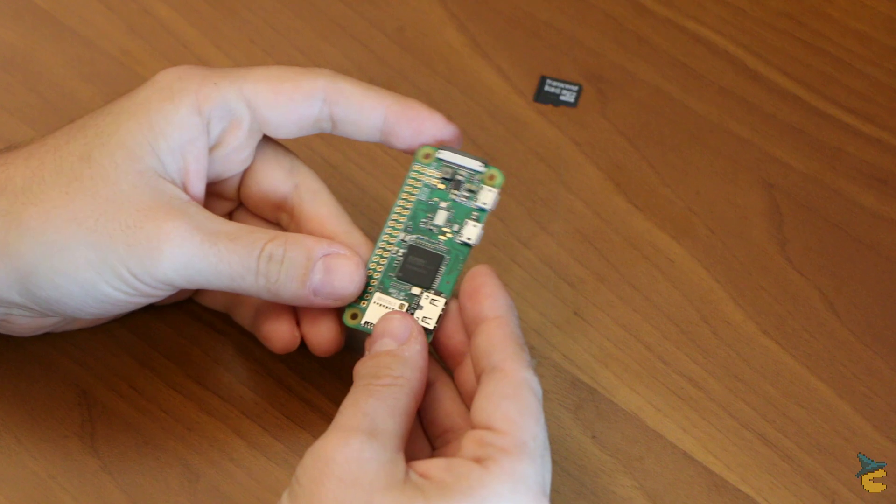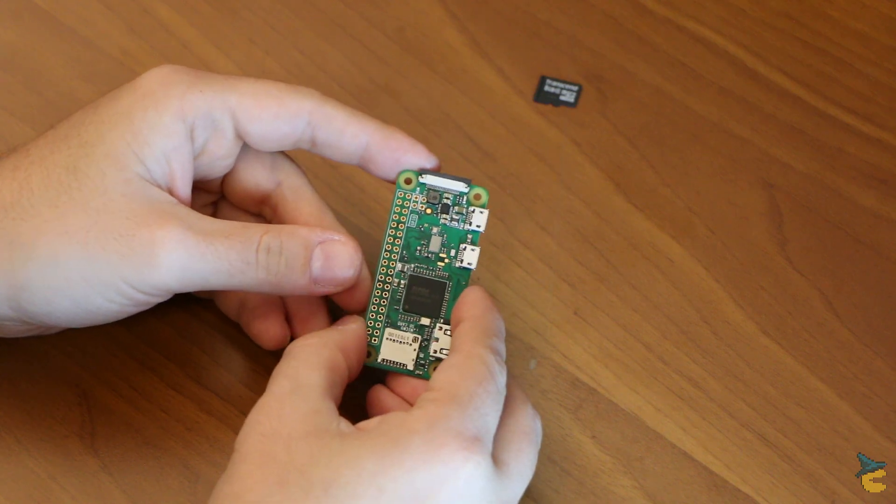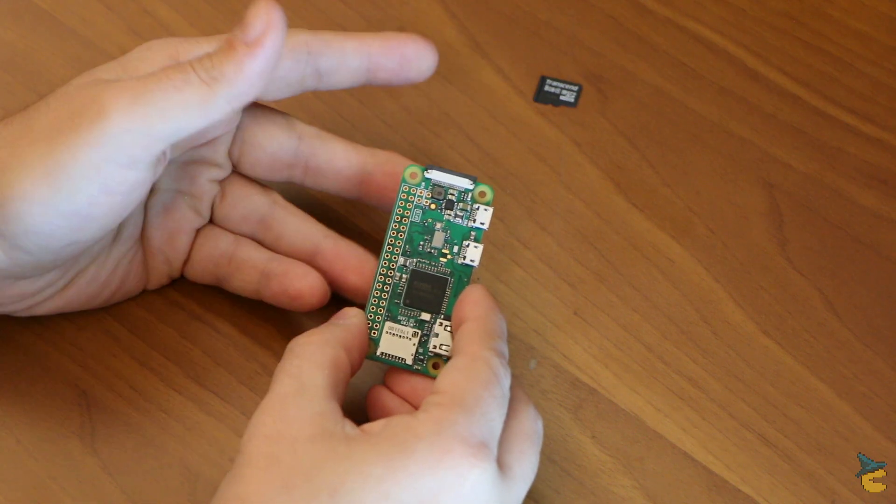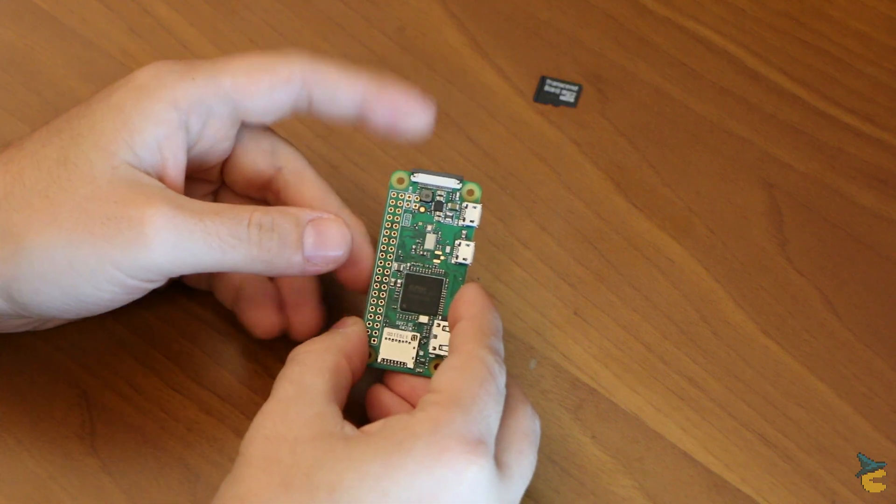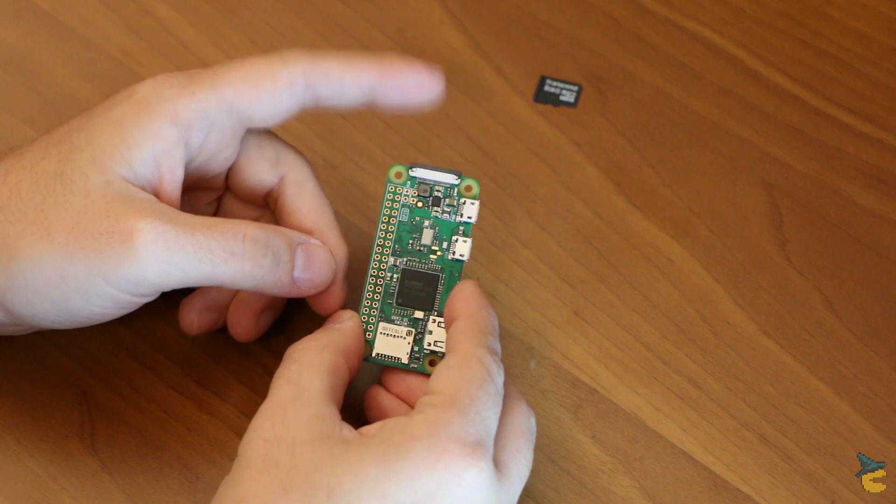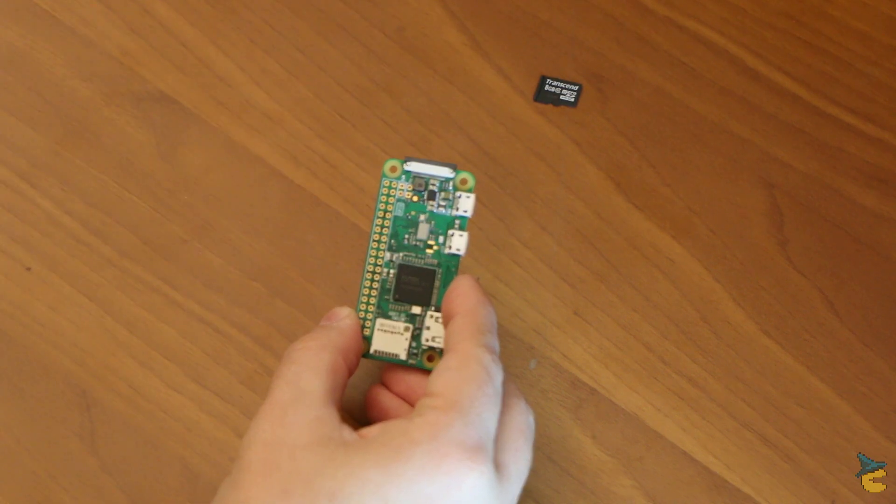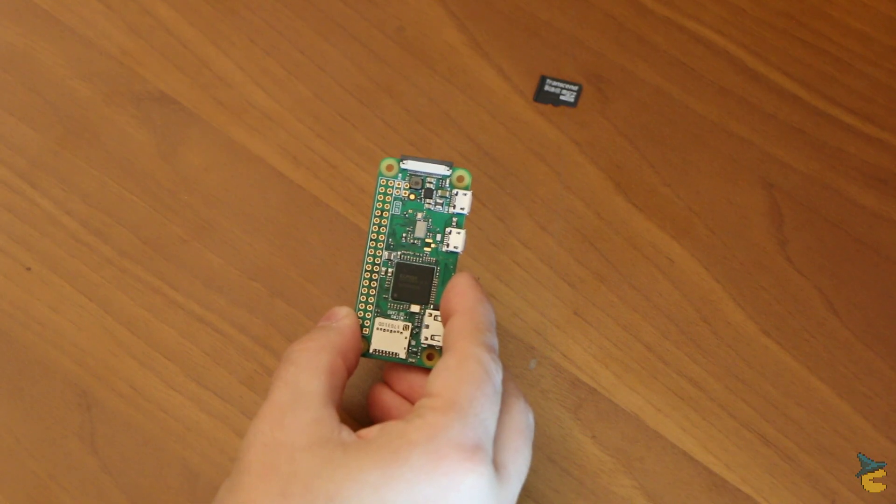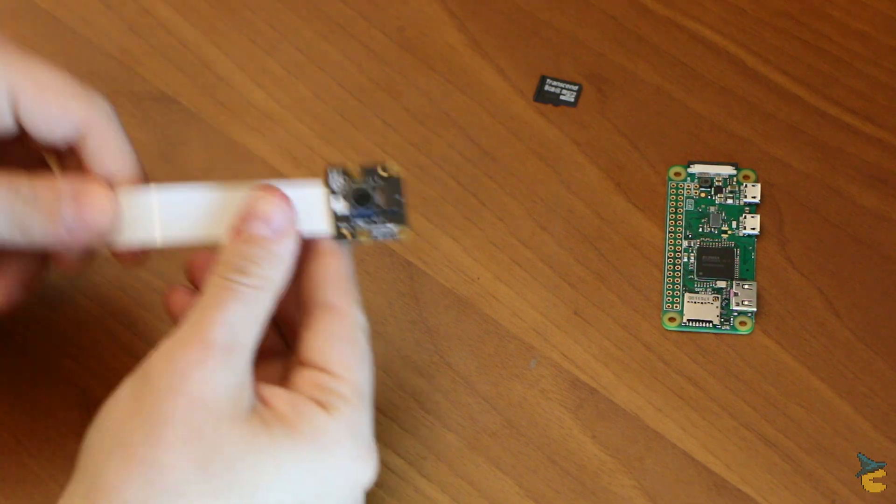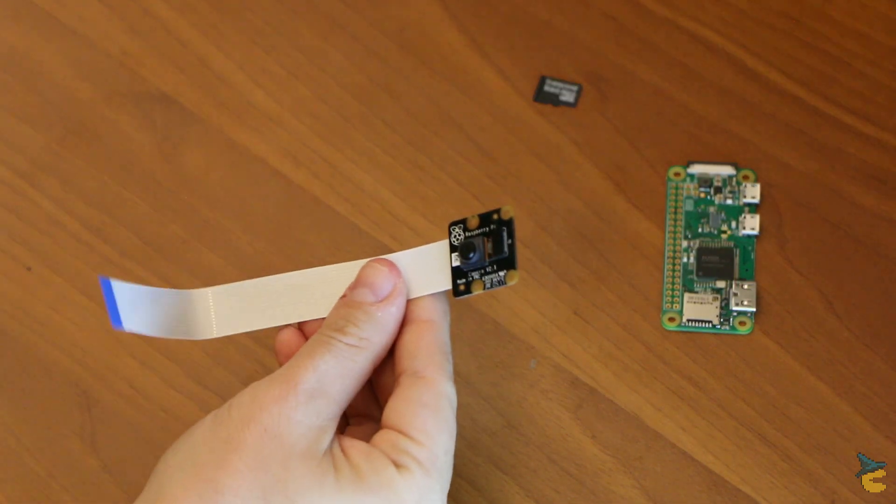But the most important feature of this board is this connector up here. This is a camera connector that is compatible with the official Raspberry Pi camera, which I bought.